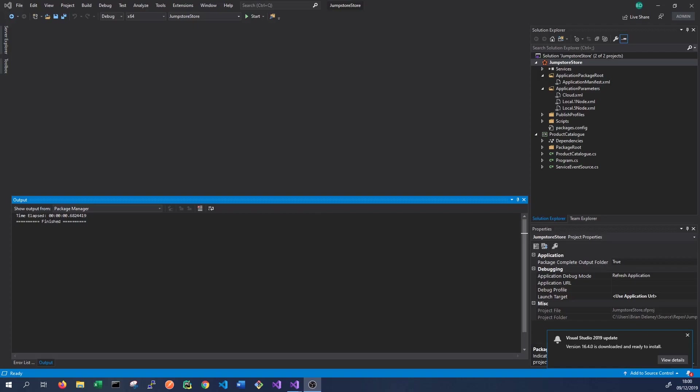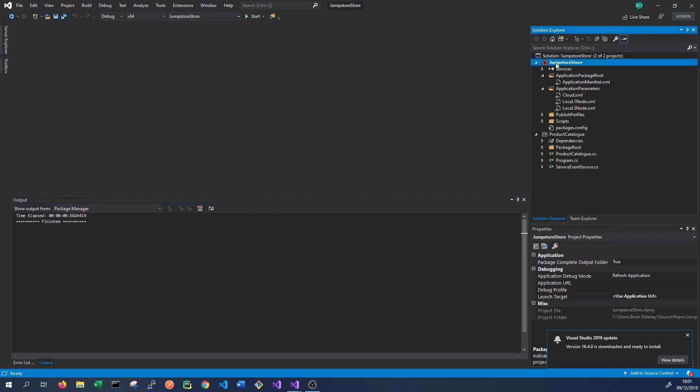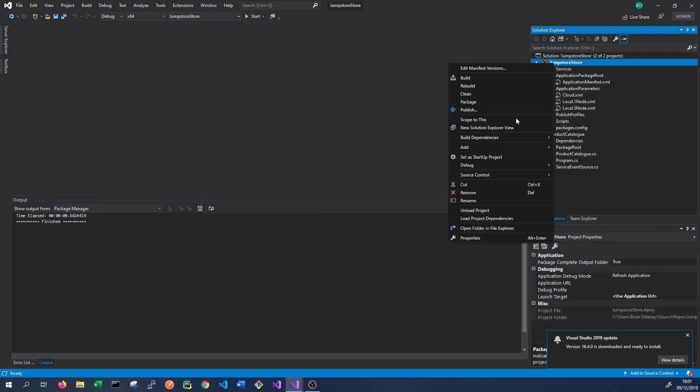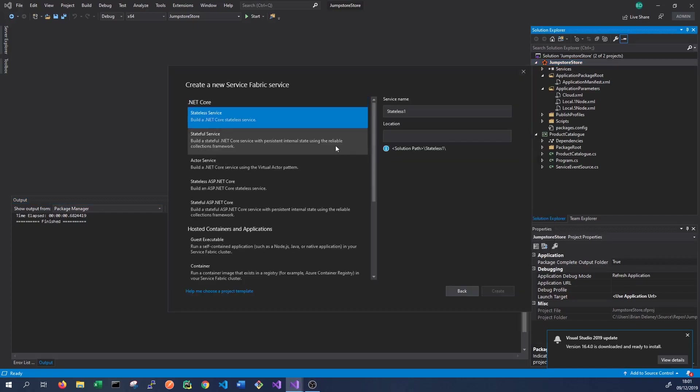We're back in our Jump Store application. To get started, we're going to add another service to this - a stateless service. This will allow us to see how the communication works in both stateful and stateless services. So let's right-click on our application and add our new service - Add New Service Fabric Service.